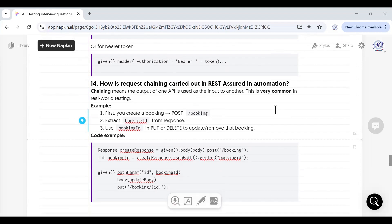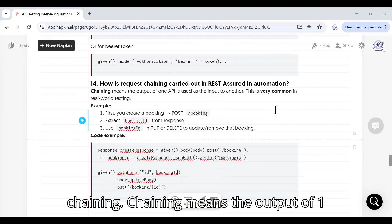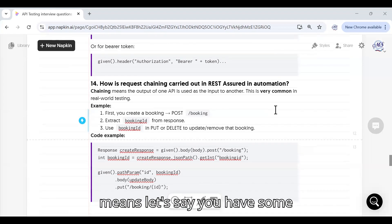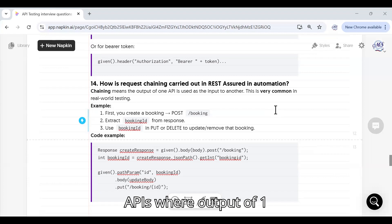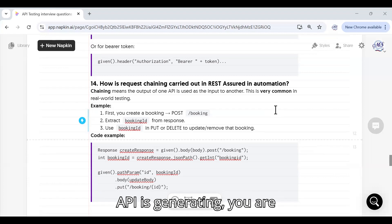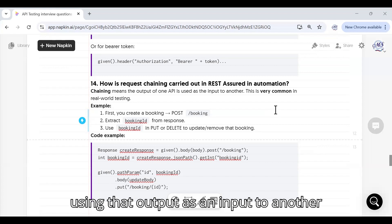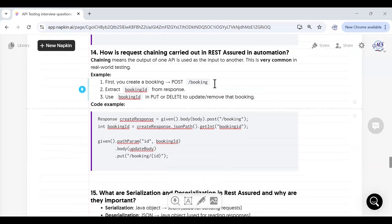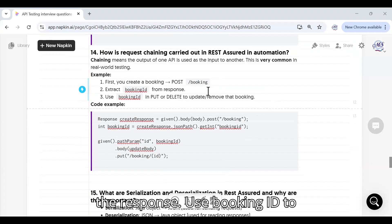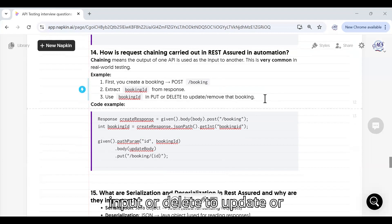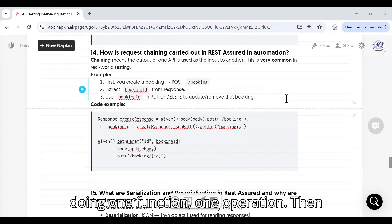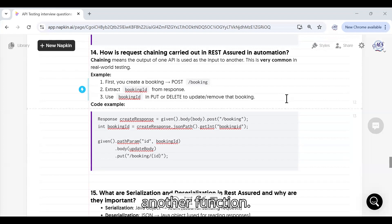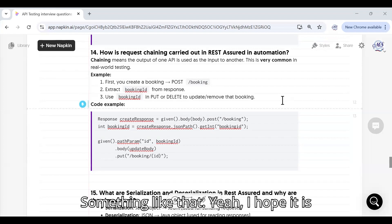How is request chaining carried out in REST Assured? Chaining means the output of one API is used as the input to another. For example, you first create a booking using POST /booking, then extract the booking ID from the response, and then use that booking ID as input to a PUT or DELETE request to update or remove that booking. You complete one operation and then feed its result into the next.